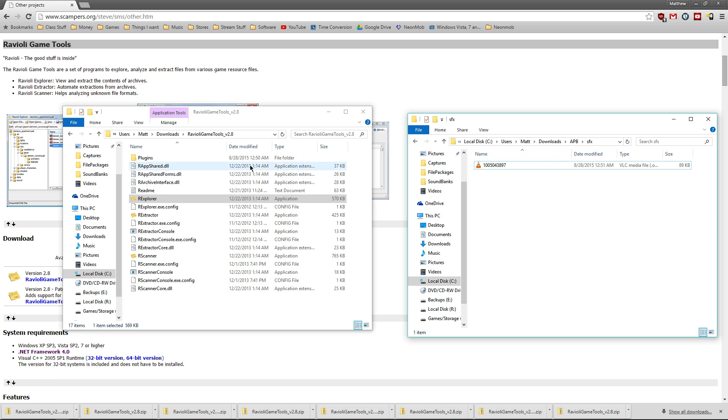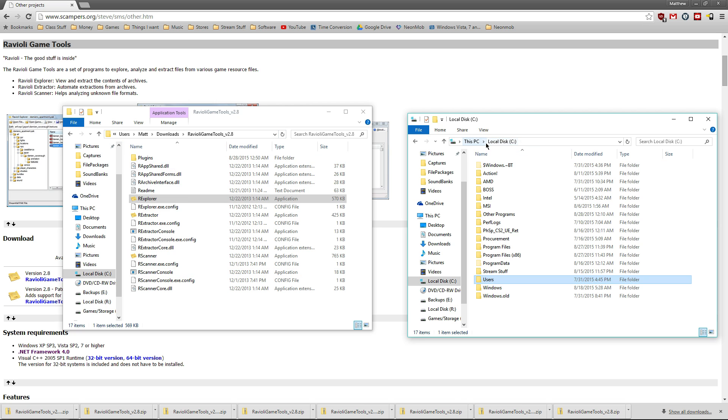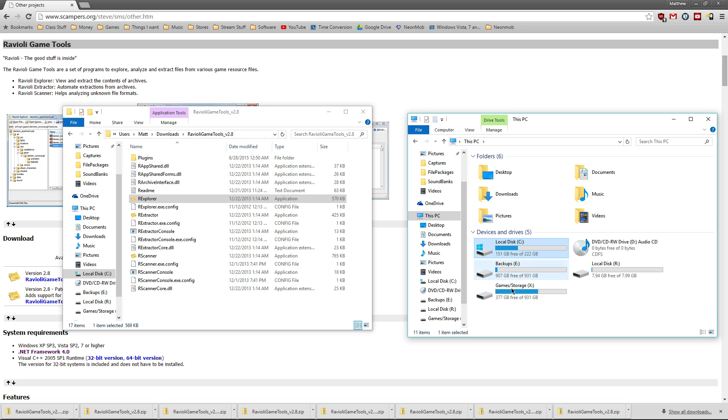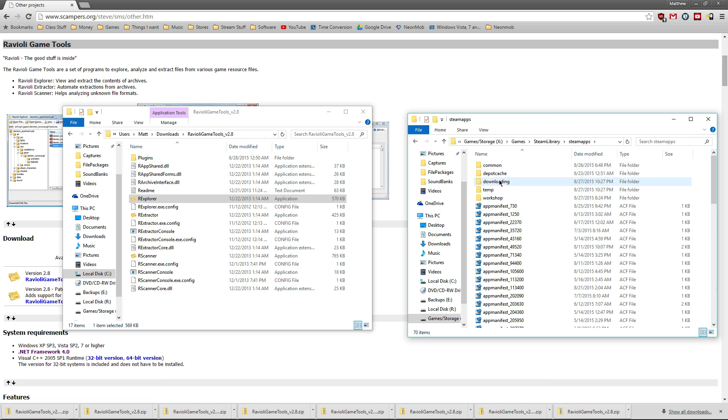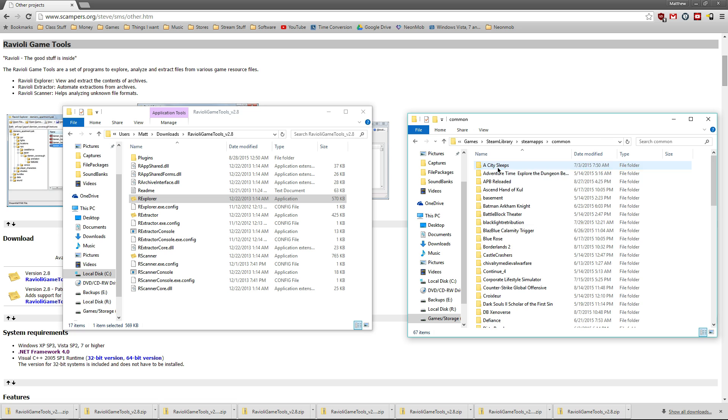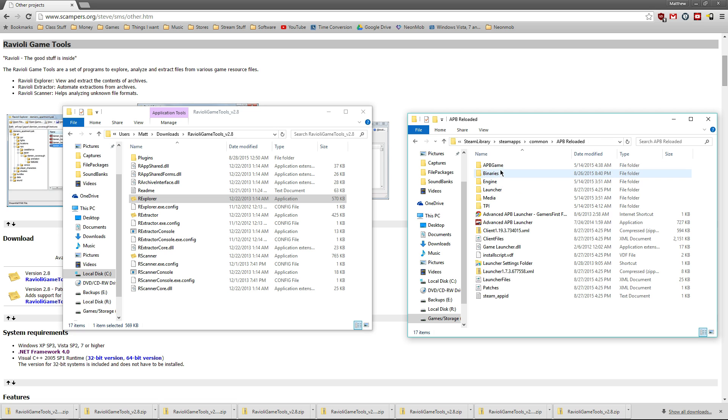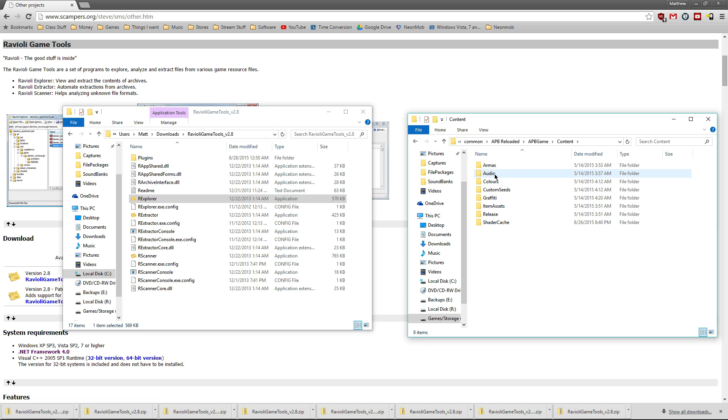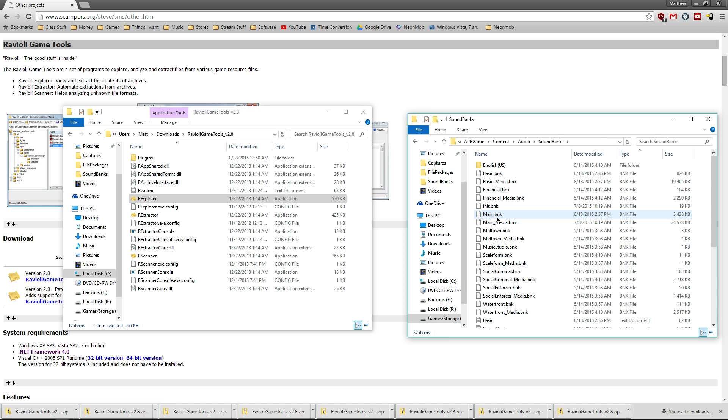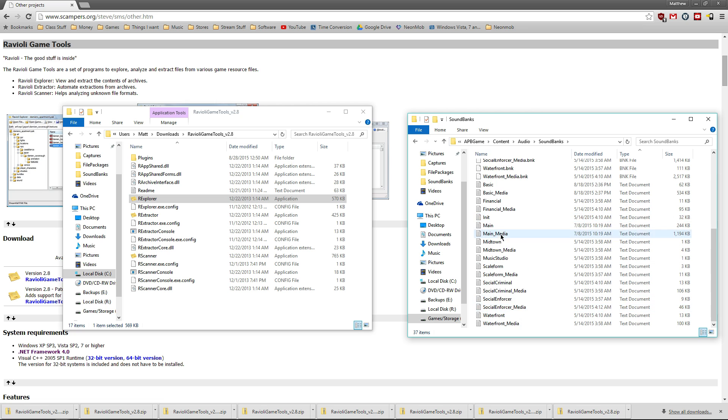But if you want to find something specific, you're going to have to go into your games folder. Once you're in here, go into the content audio tab and go into the sound banks folder.